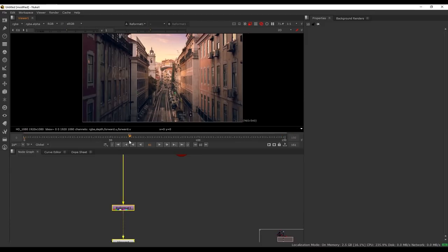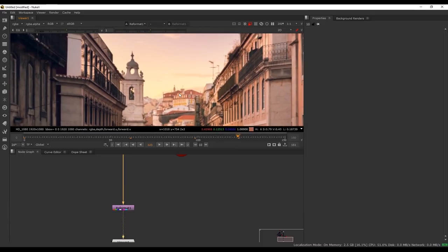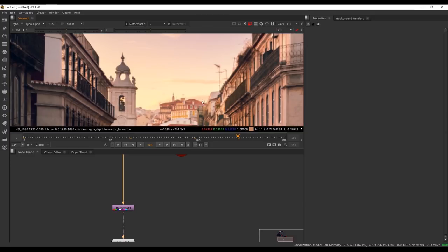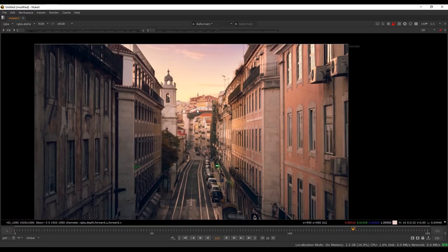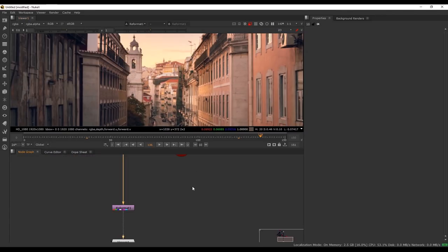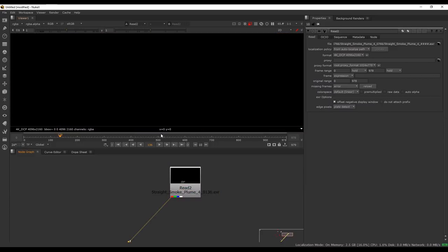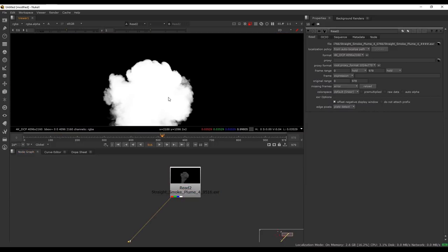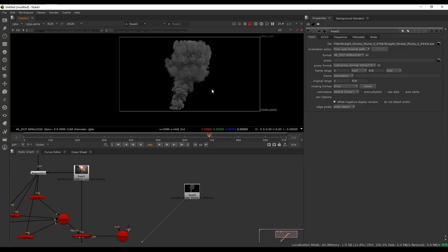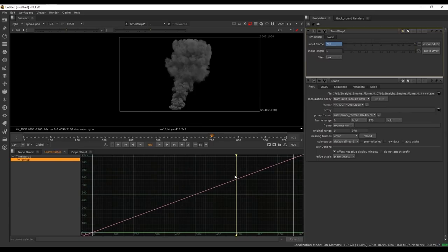So we have our basic 3D scene with some camera movement. Now we can start adding some stock footage. I want to add a smoky plume coming out from this building so that we have a focal point in the street — the camera is moving towards something, which will make the shot more interesting. Let's bring in our footage. It's an EXR sequence, it has an alpha channel, which makes things a lot easier for us to work with. We also want it to be nice and settled, so we'll start at frame 700. In order to offset that, I'm going to use a time warp node.